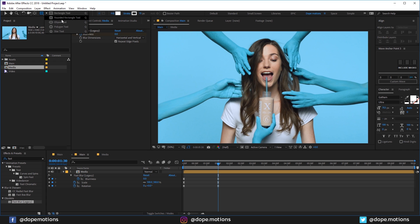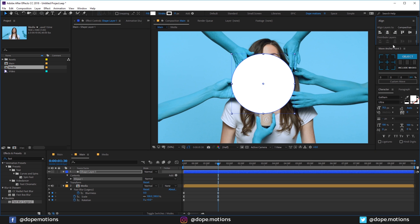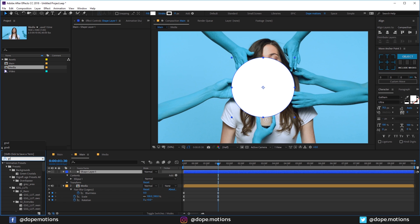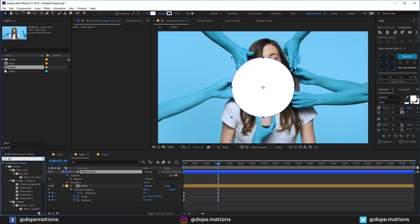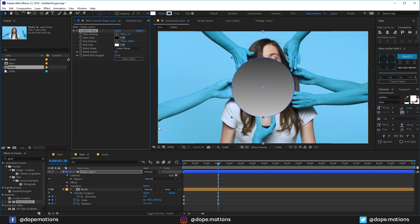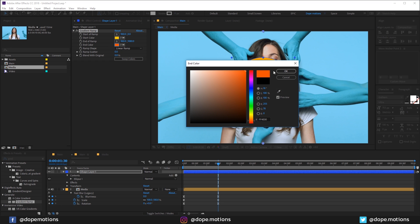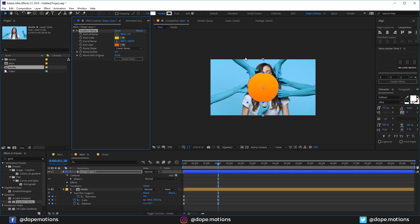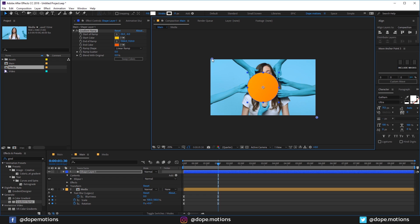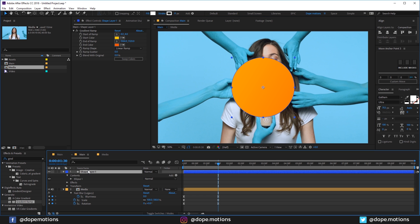Now let's go ahead and select the Ellipse tool and create a shape layer. Let's create a circle from the center and align it in the center. Then I'm going to add a Gradient Ramp to this. Let's swap the colors — I'm going to use a really nice colorful yellow, and for this I'll use a nice orange color. I can select the points and drag it just like so. There we have it — let's call this Circle.